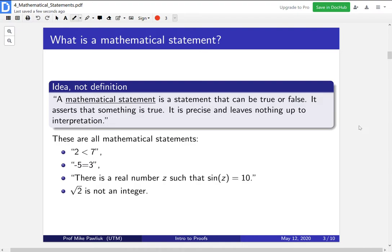Finally: the square root of two is not an integer. So these are all examples of mathematical statements. They're all either true or false, and they're the kind of things that if you wanted to show they were true you would have to provide a reason.